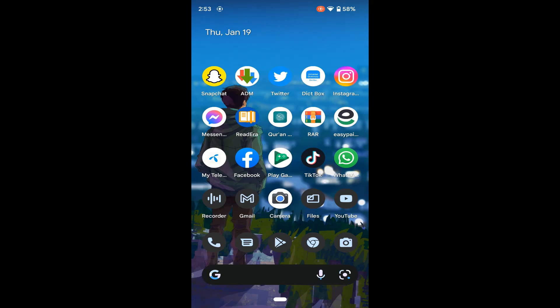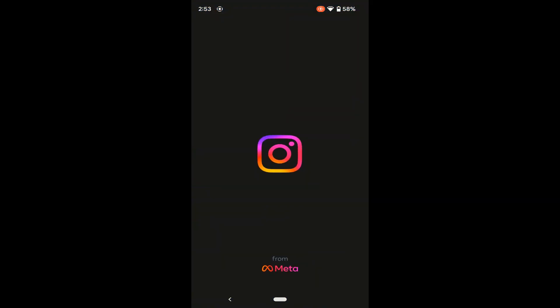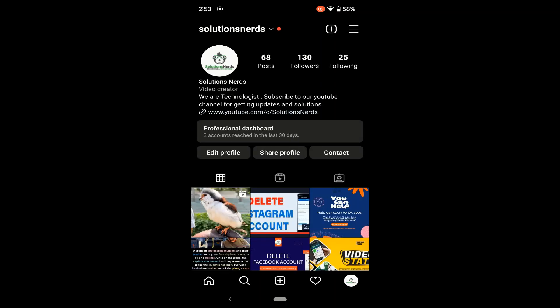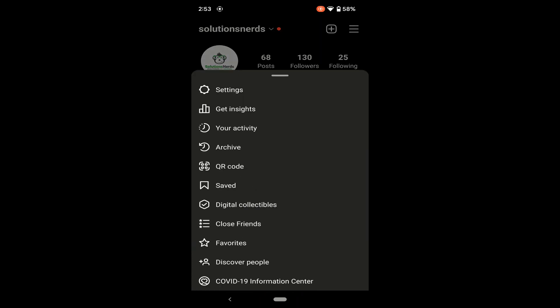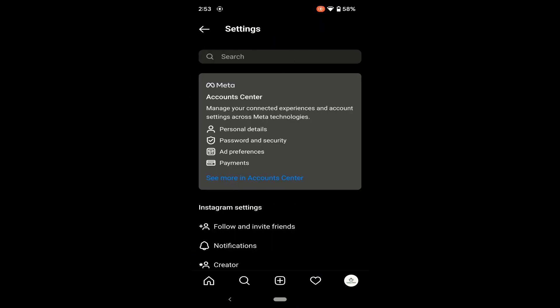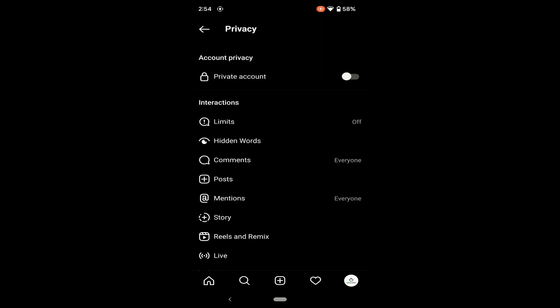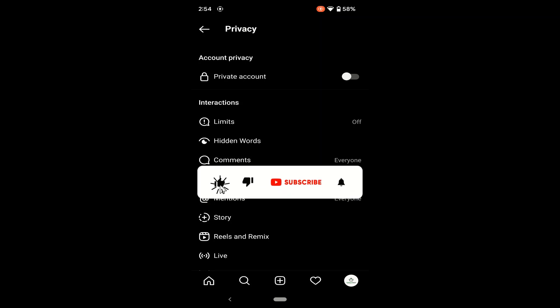To make your Instagram account private, first open the Instagram app and go to your profile. Tap the three-bar icon in the top right corner, then go to Settings and search for Privacy. In Privacy settings, enable the Private Account option and your Instagram account will be private.